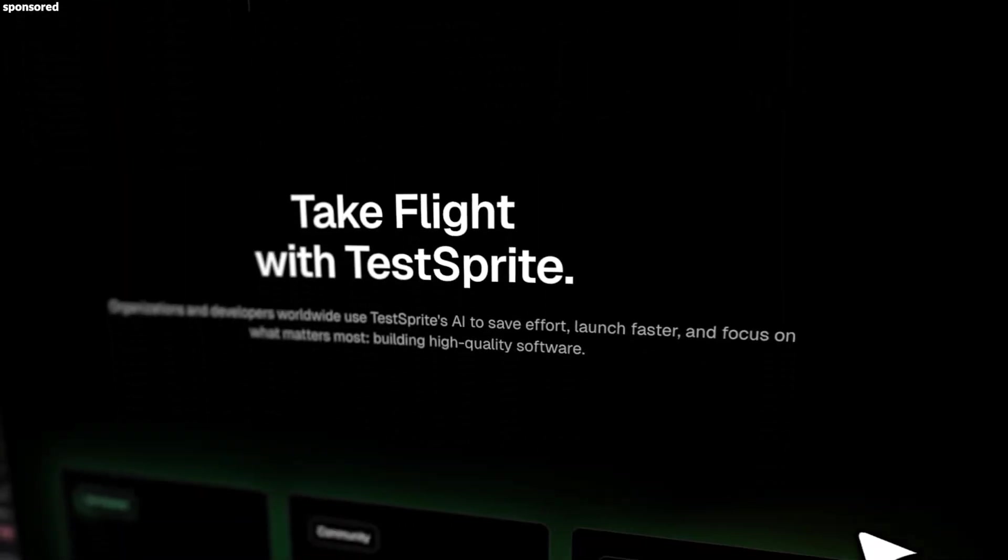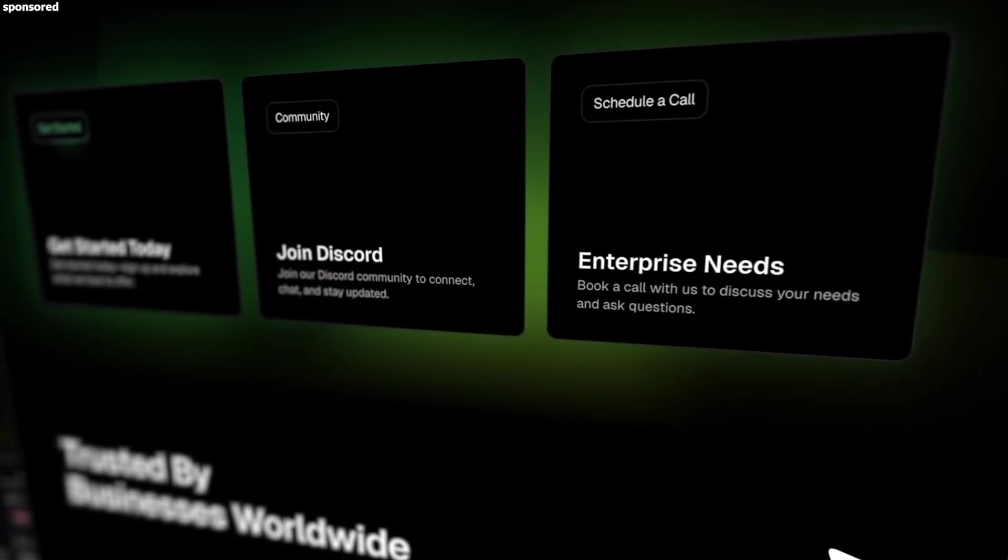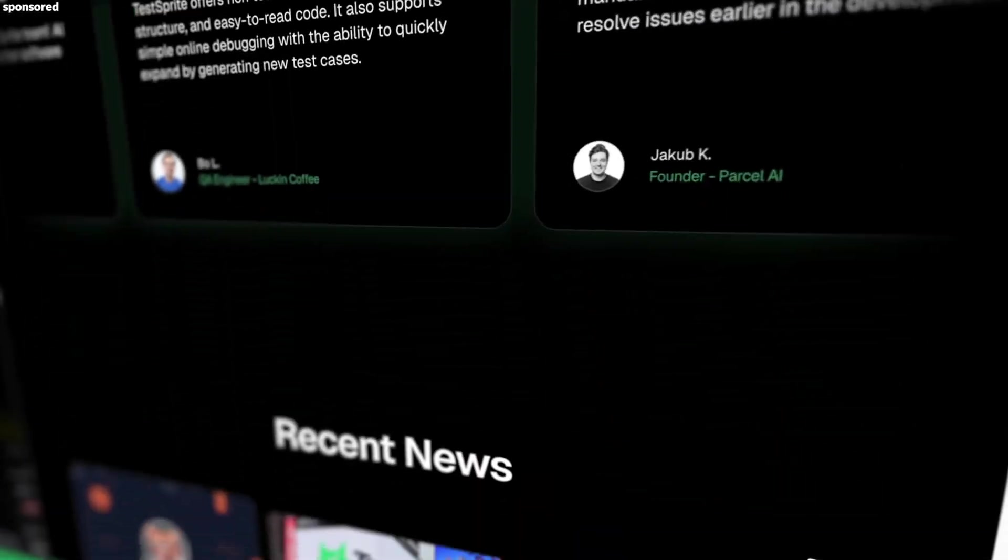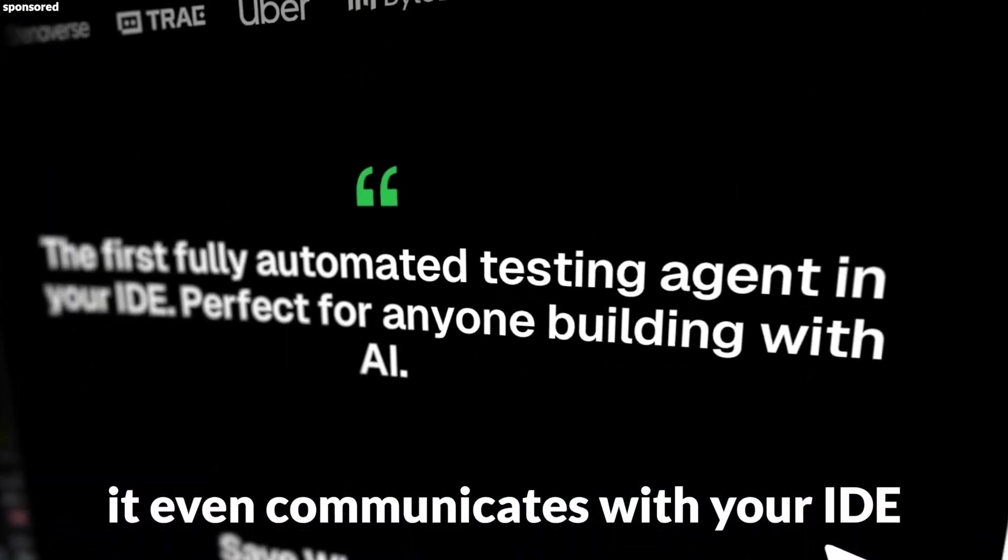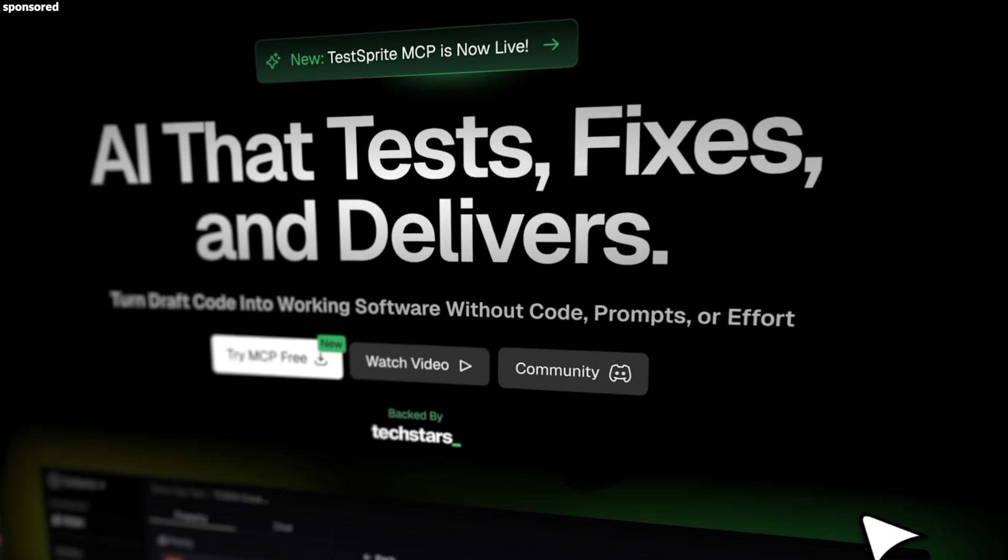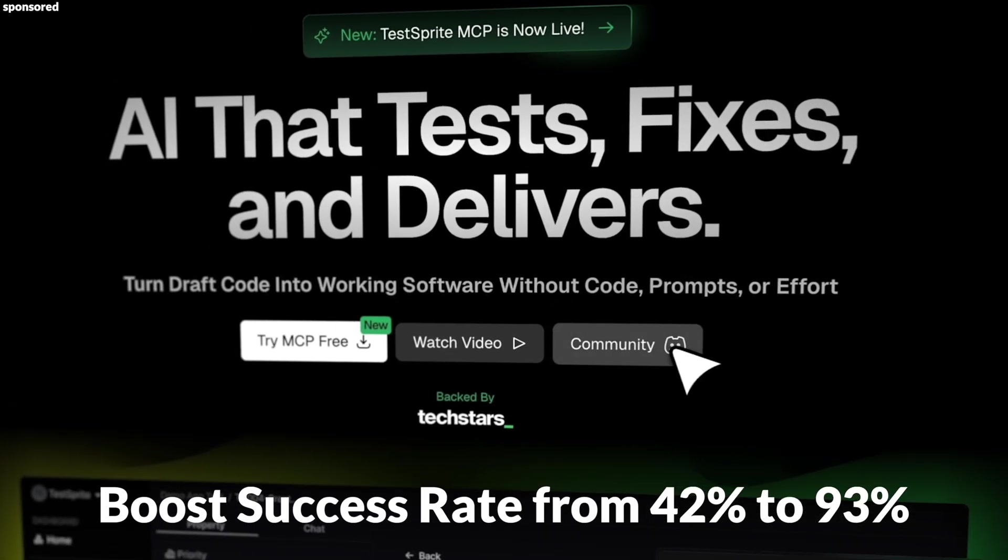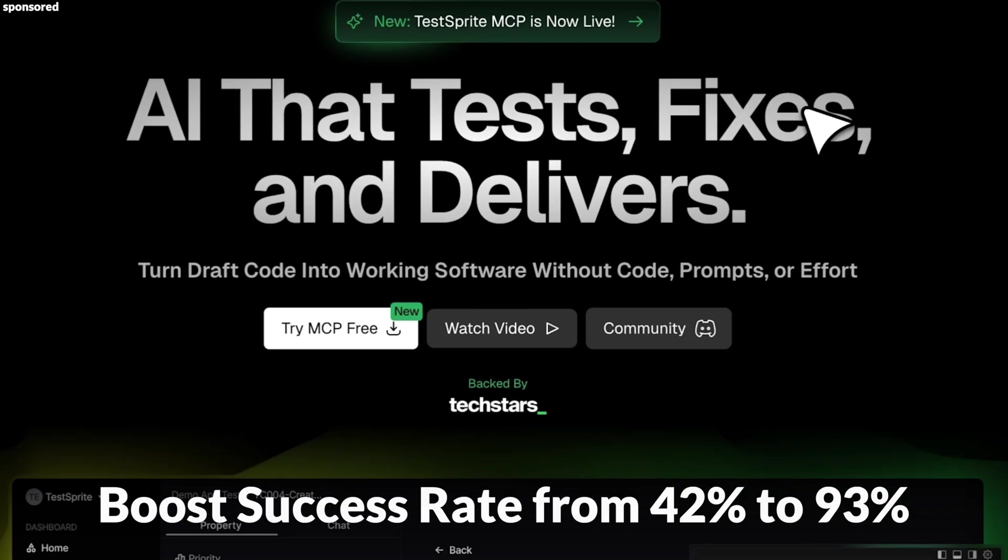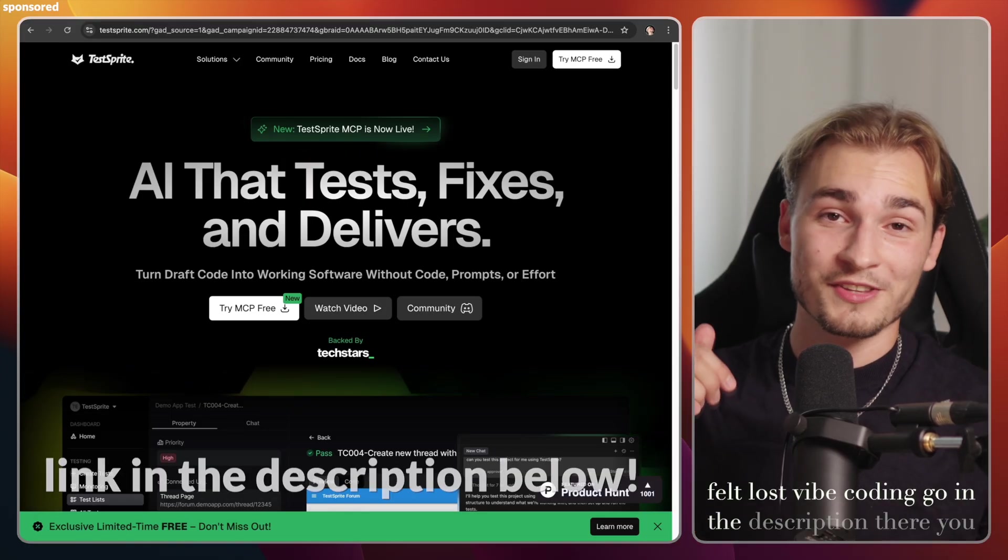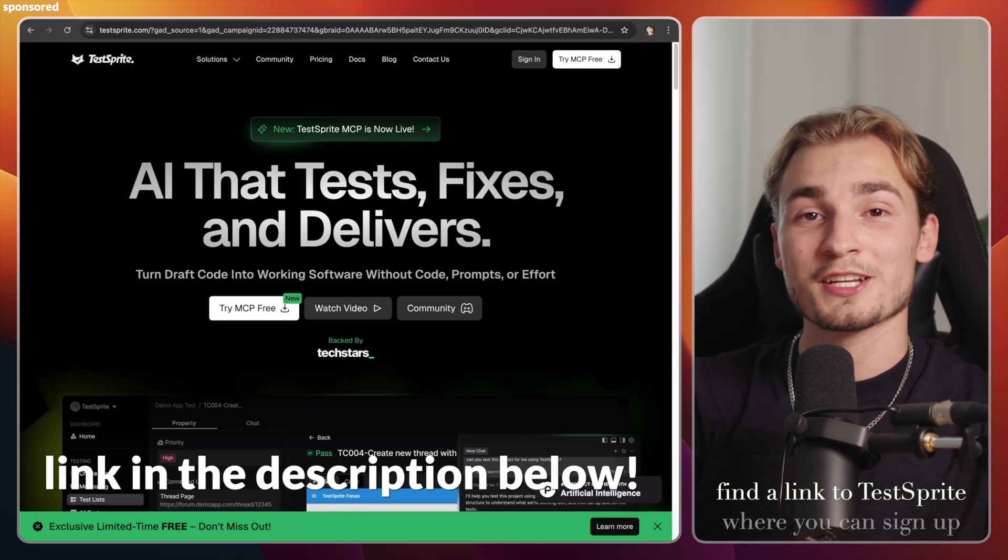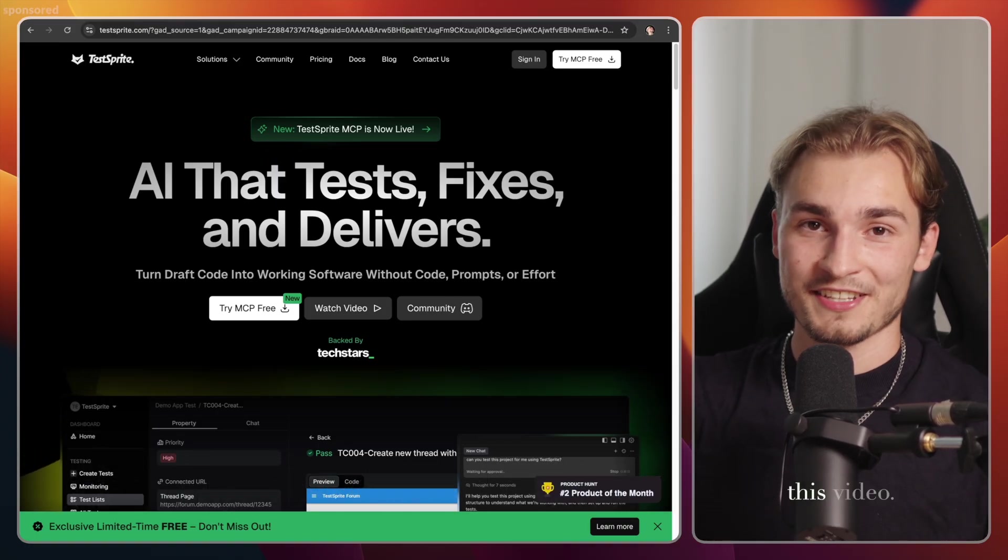Then it runs all of the tests, analyzes the results, and finally pushes the test reports straight back into your IDE, like Cursor for example. And even better, it communicates with Cursor and they keep looping until everything works. And this whole process can boost your success rate from 42% to 93%. So if you ever felt lost Vibe coding, go in the description, there you find a link to TestSprite where you can sign up for free. Thanks to TestSprite for sponsoring this video.